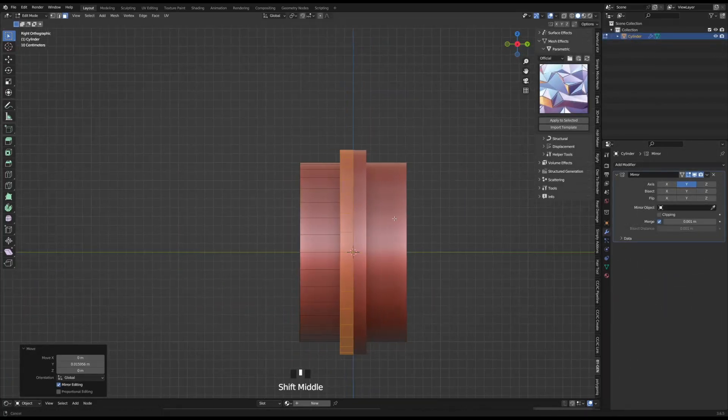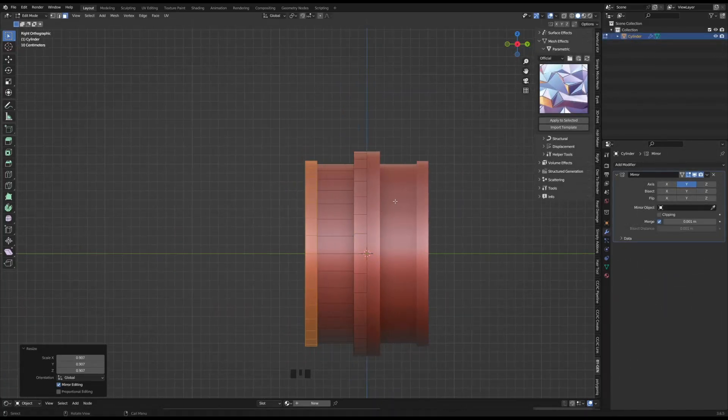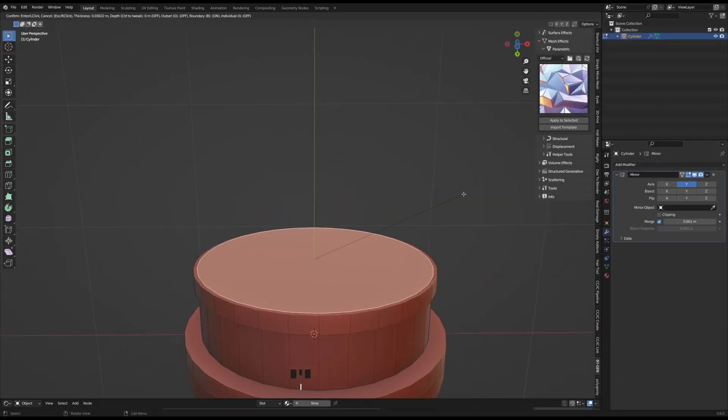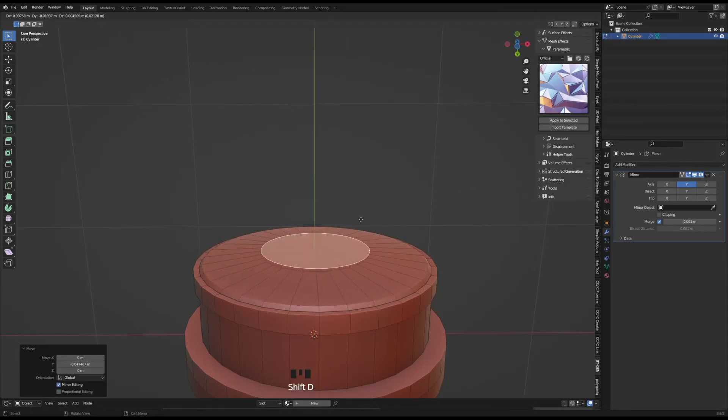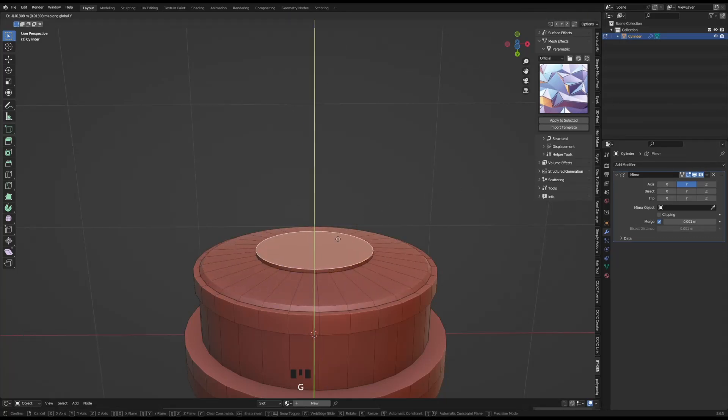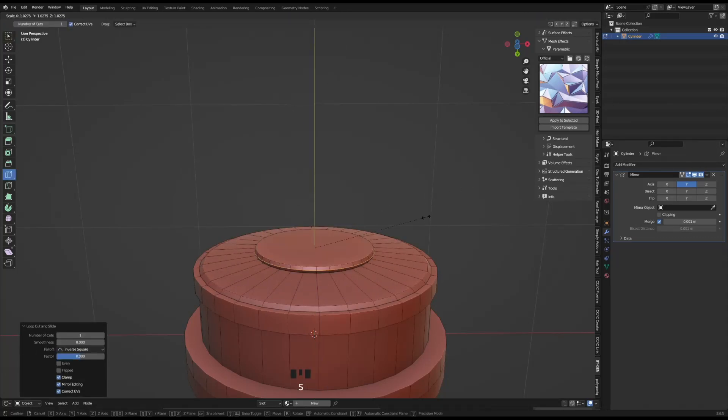I won't go into how to create the model in full detail, so if you're interested in that, visit our channel Polycosm for a video explaining the full modeling process.